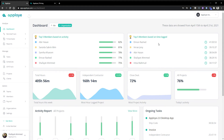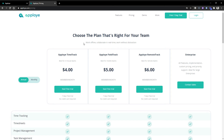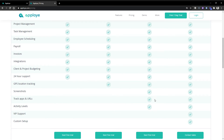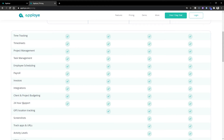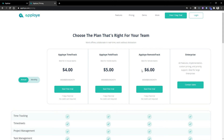The organization owner will be able to see this view with all things included. We have the remote track option — as you know, we have three plans currently: free time track, remote track, and field track. In the remote track you have all features including screenshot tracking, apps, URLs, and activity levels. On the field track you don't have screenshot tracking, apps, or activity levels, but you have GPS. Time track includes time tracking, project management, task management, payroll, and other things.